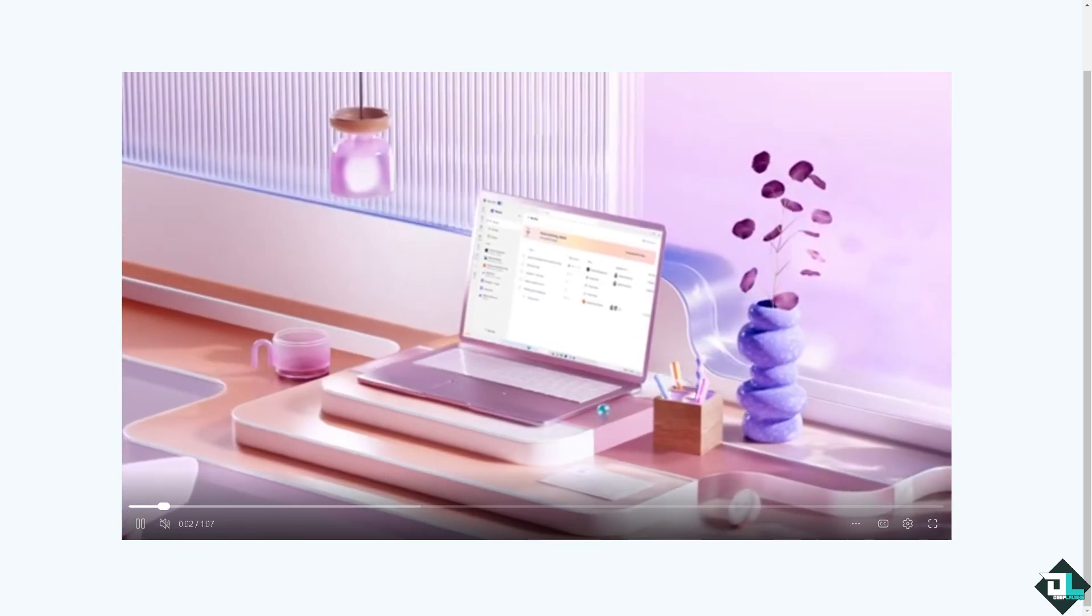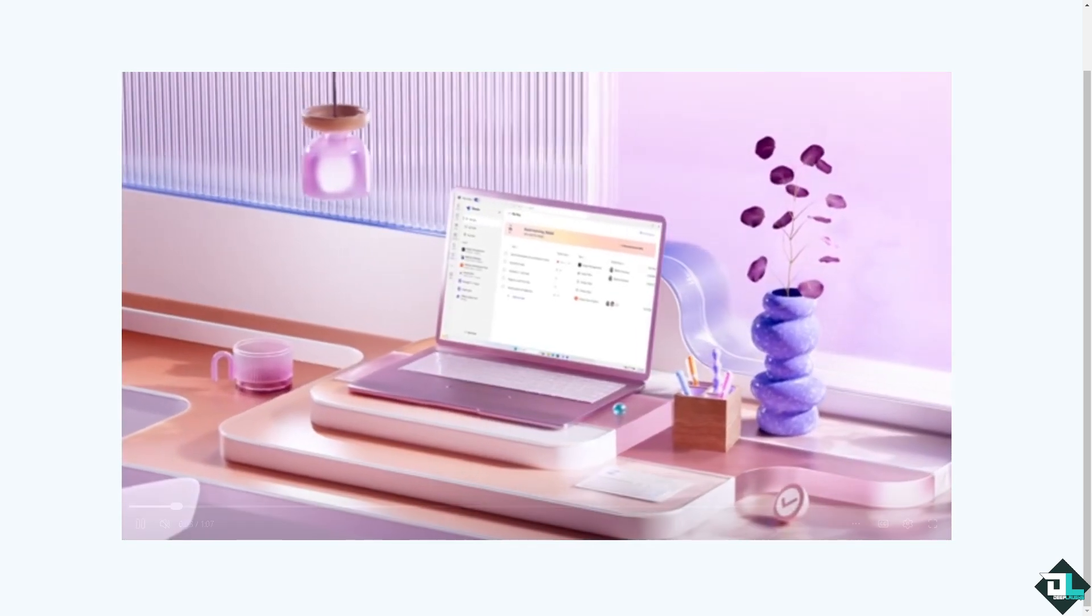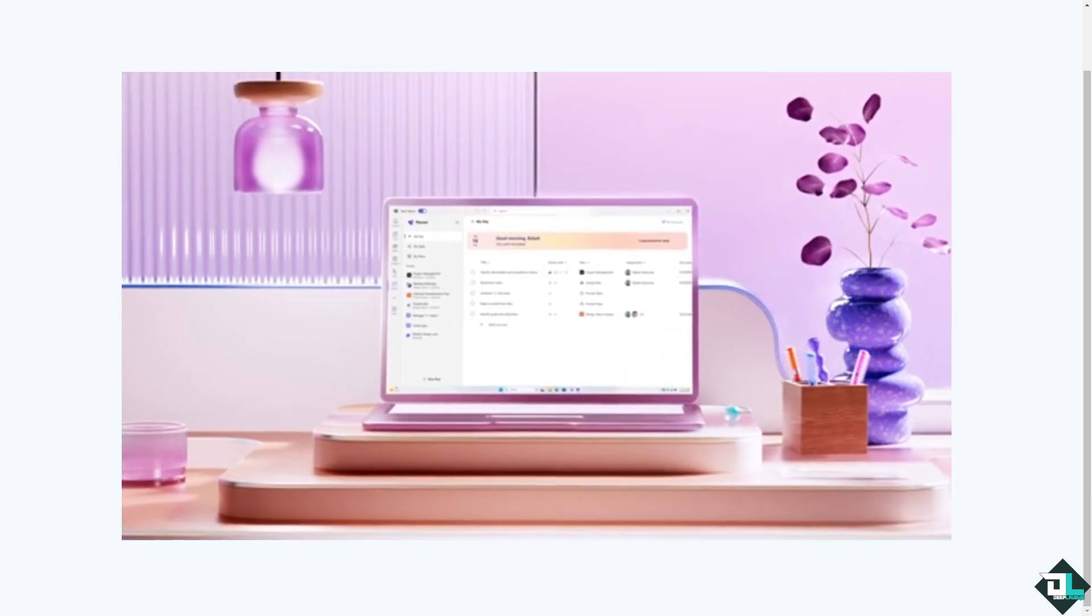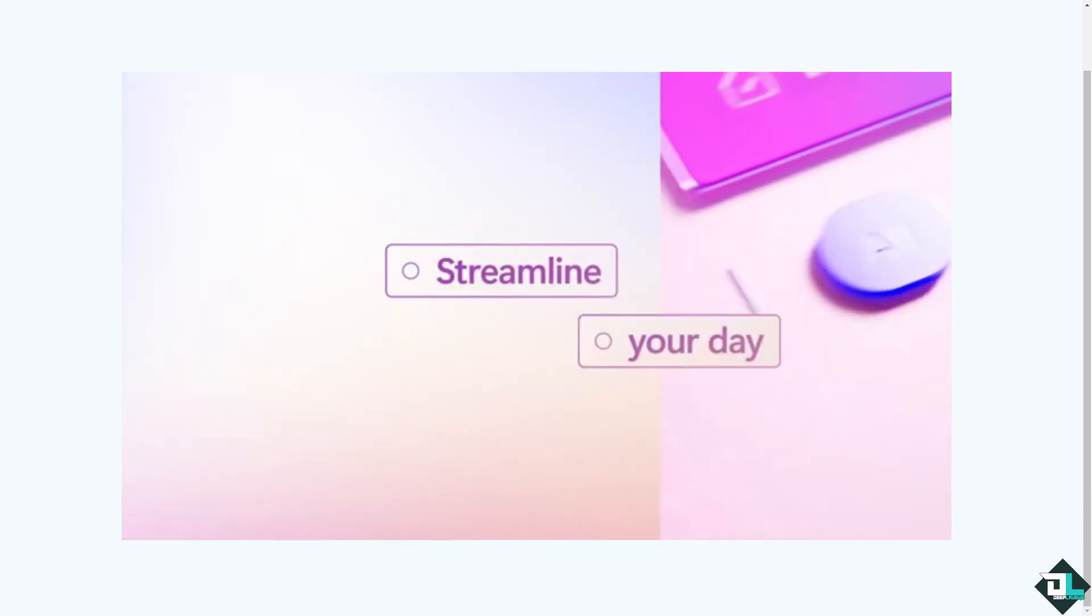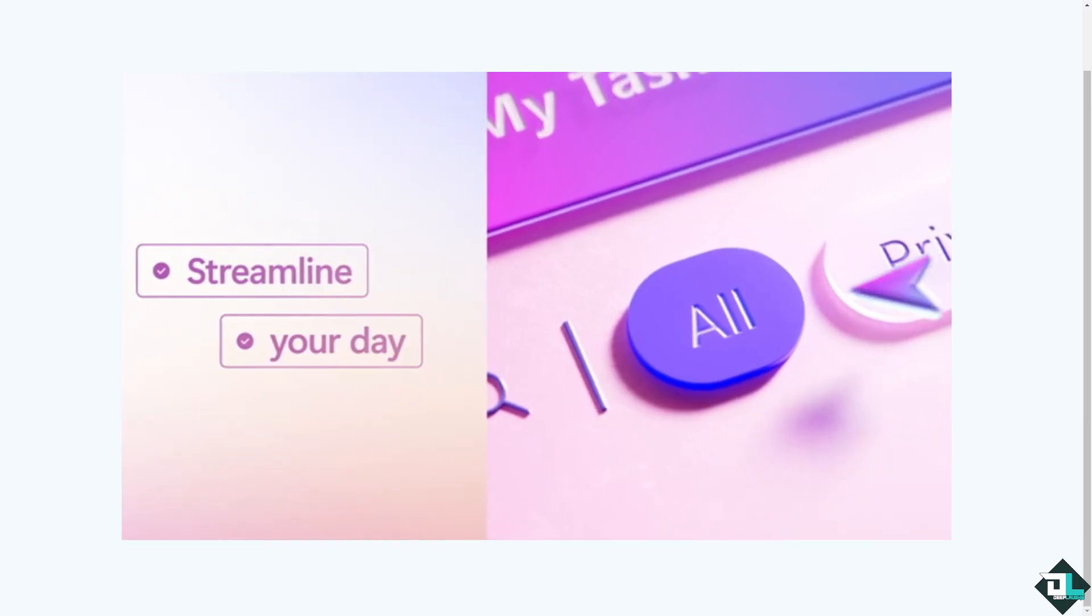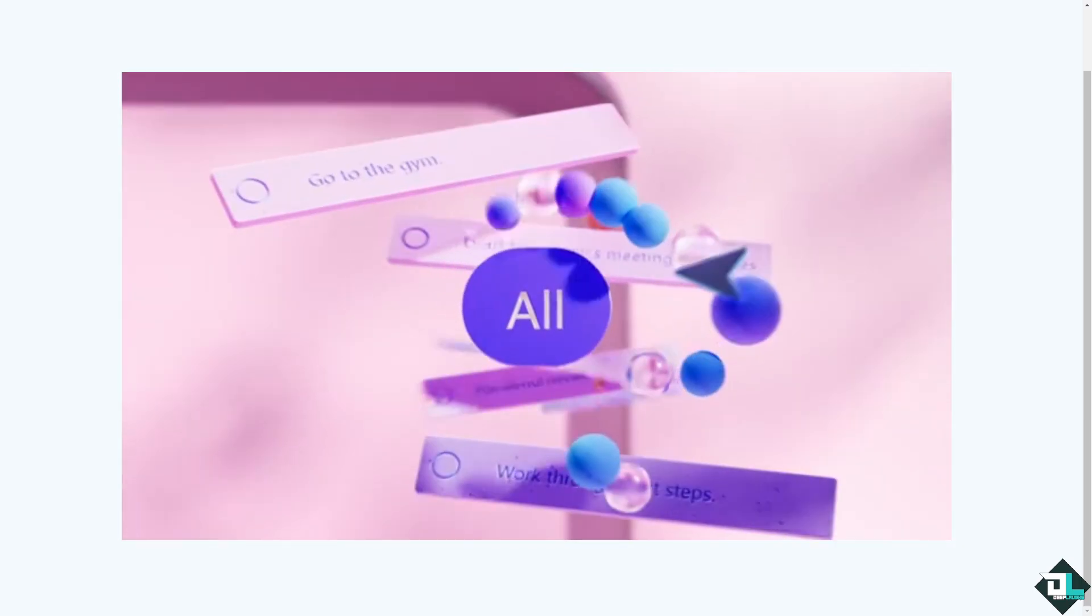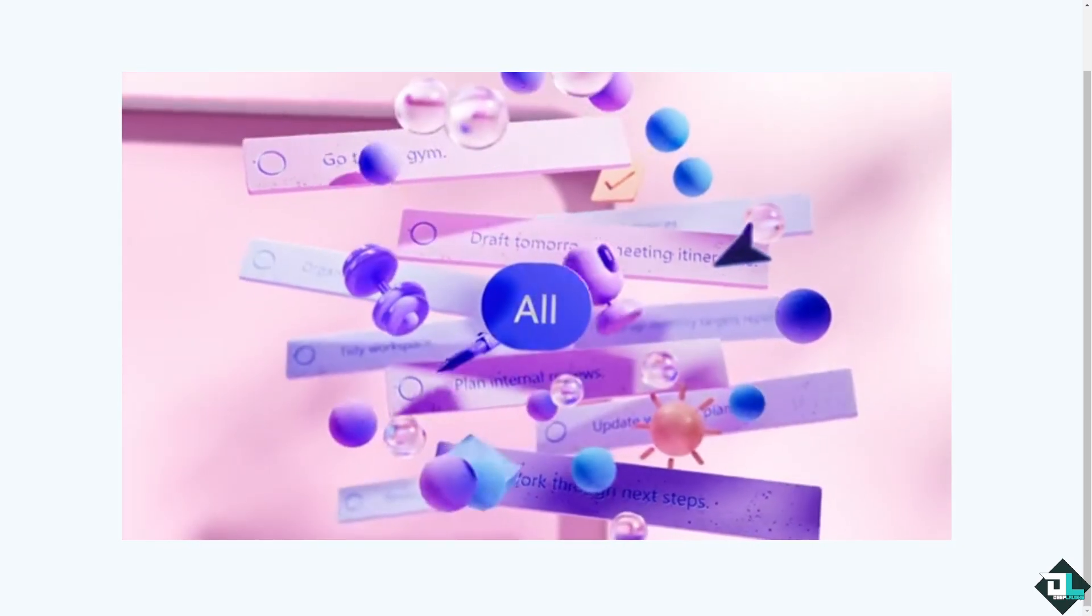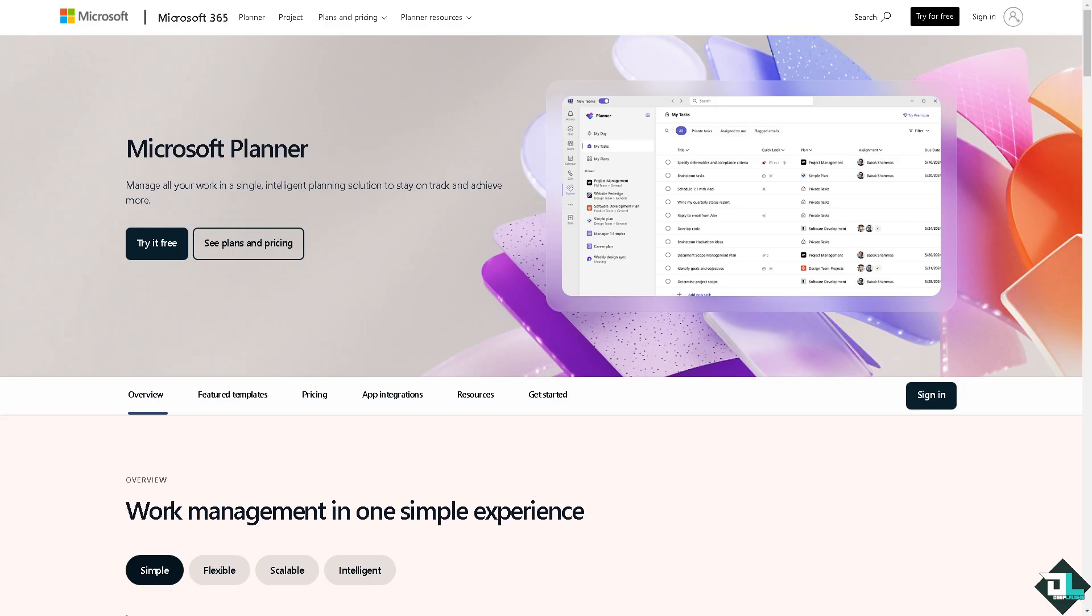Hey everybody and welcome back to our channel. In today's video we're going to show you how to duplicate a plan. Let's begin. Now the first thing that you need to do is to log in using your credentials.